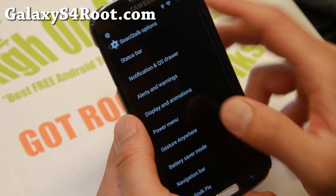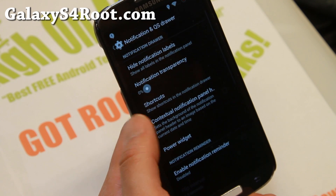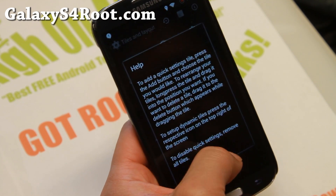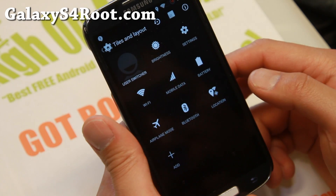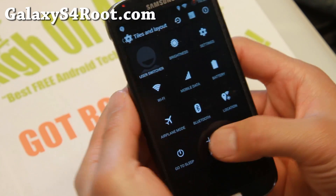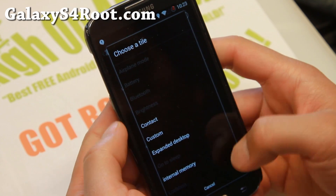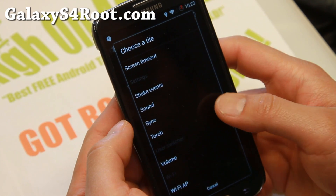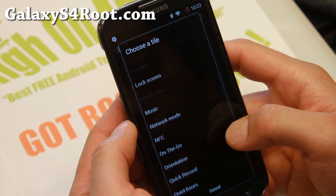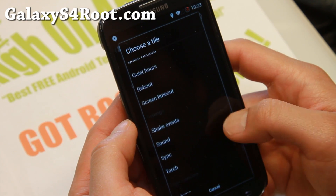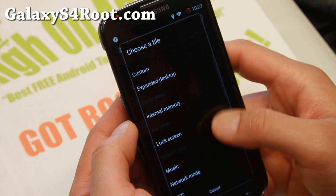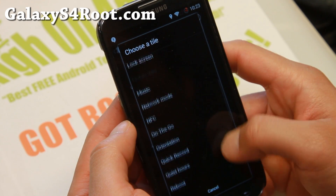For those of you who don't know, the notification and QS drawer — you can go ahead and add all of your favorite buttons here. Let's check out some of the buttons you can add: expanded desktop, shake events, quick record, you can do screen recording, also screenshot — for some reason that one's not here.